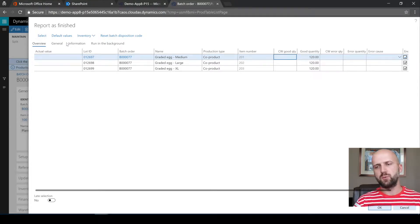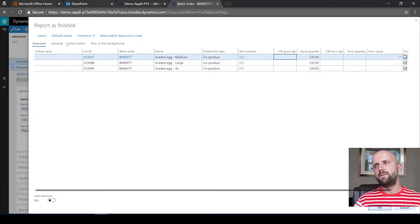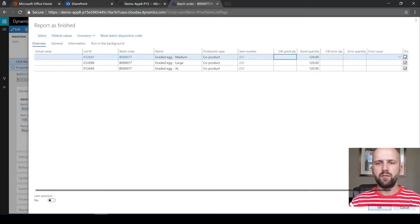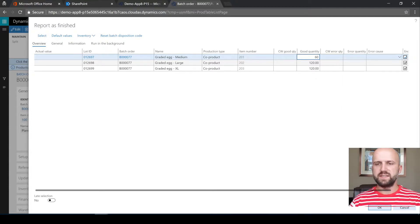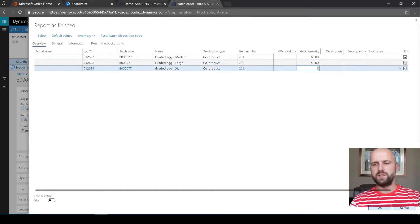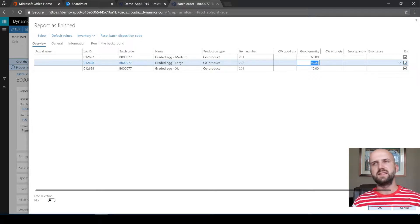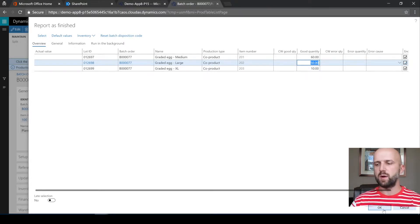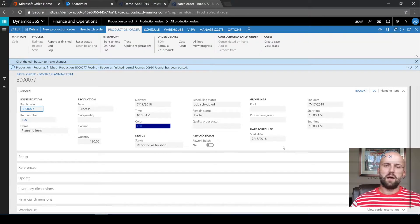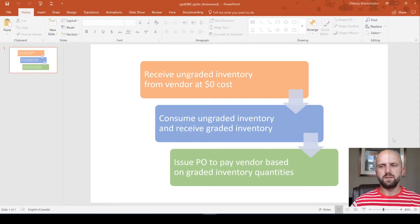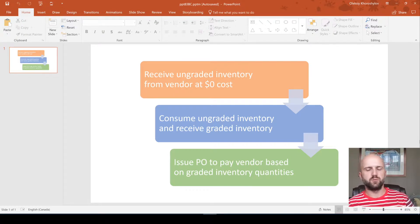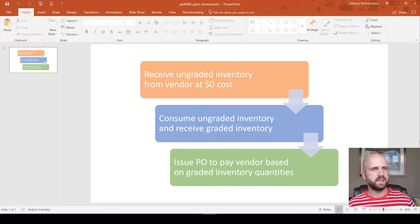Now when we are reporting the batch order as finished, it's time for us to enter the quantities of finished co-products which represent our graded items. We see that we have three possible sizes: medium, large, and extra large. Let's say we received 60 medium, 50 large, and 10 extra large — and there was no scrap, so we had zero quantity loss. Once we have those quantities, we click OK to report our batch order as finished. That was the solution for the second requirement: consuming 120 ungraded items and receiving graded inventory — 60, 50, and 10 of graded items of different sizes.